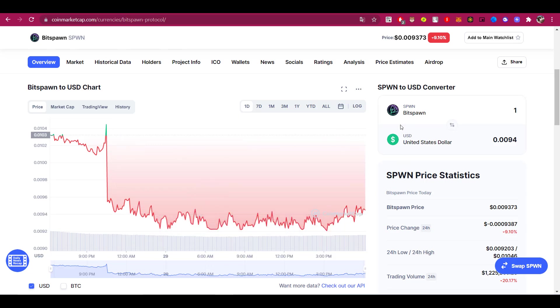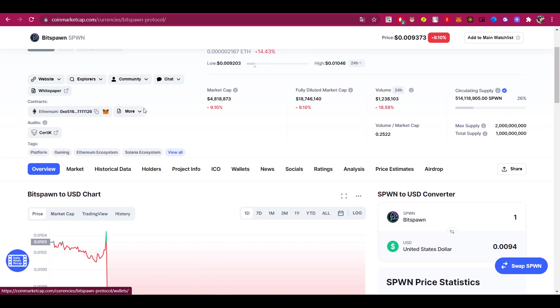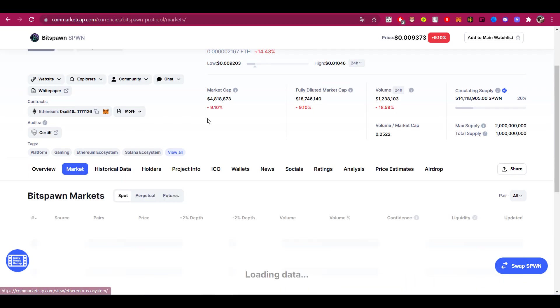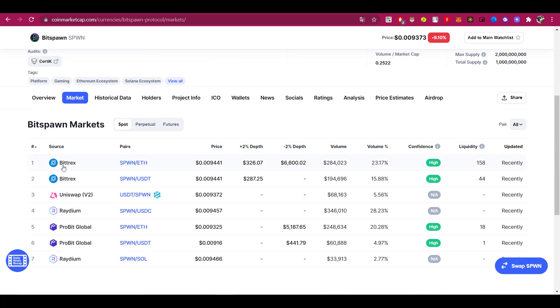It should be noted that the Bitspawn project token is already successfully traded on several cryptocurrency exchanges such as Bitrix, Uniswap, Radium, and Probit Global.